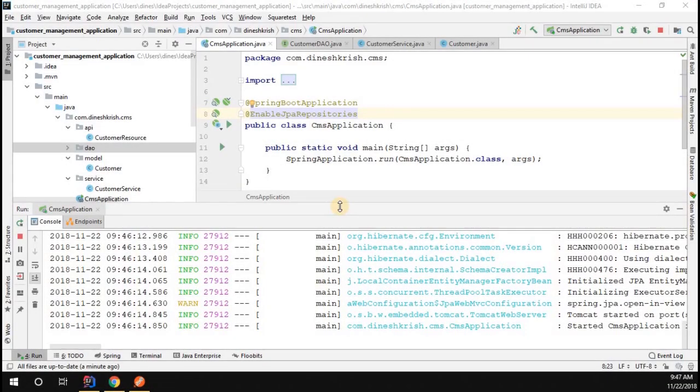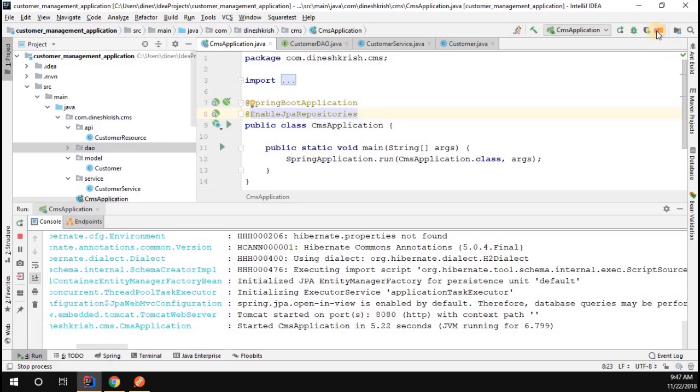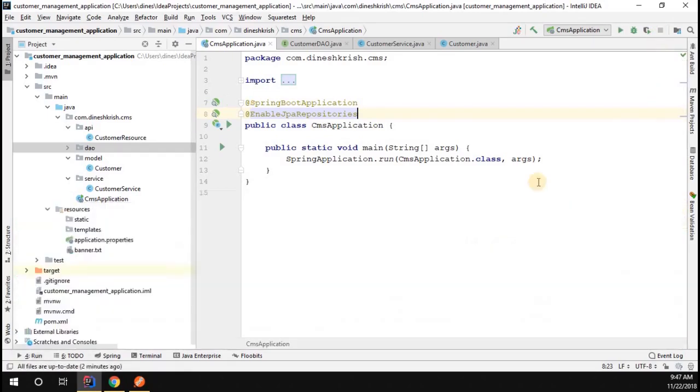So far we just added the grid repository and its related configuration. You can see our application has started successfully. Now it's time to do the database related activities such as create, update, delete. Let's see how to do that.